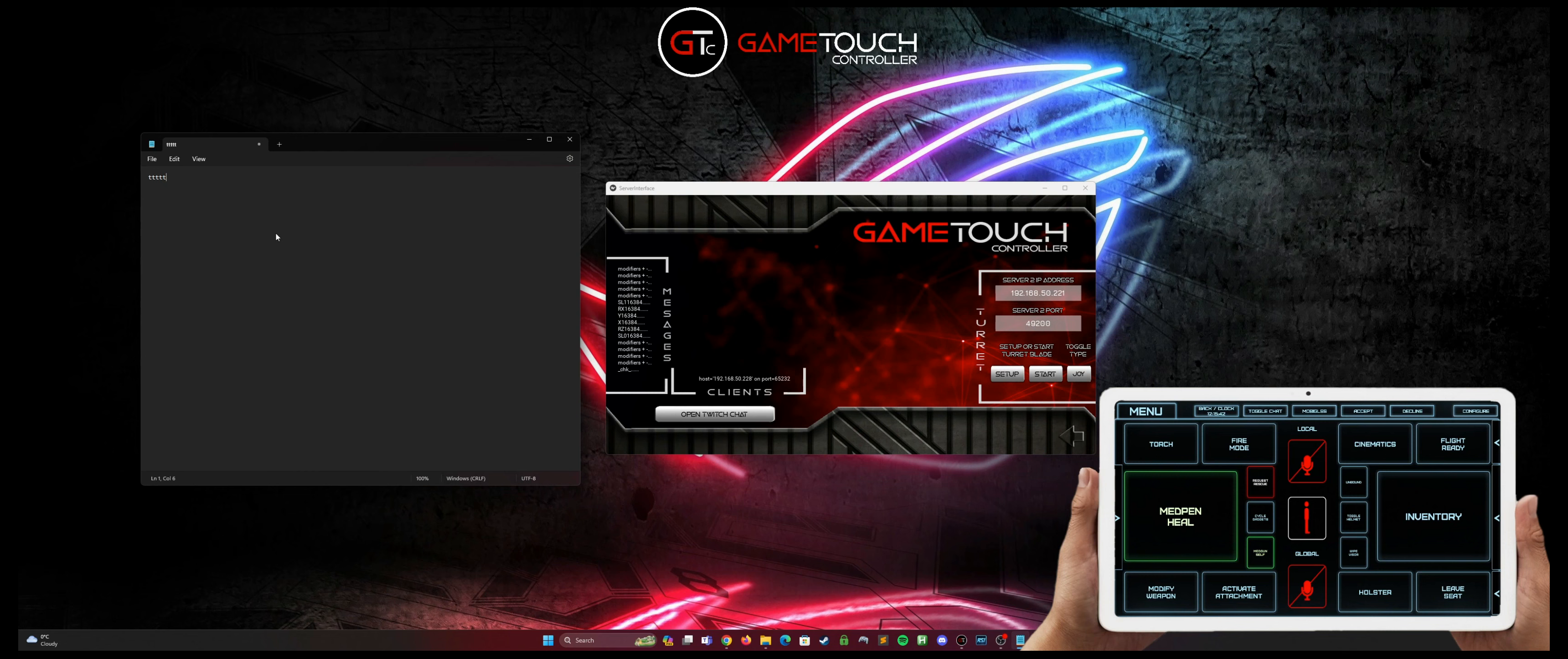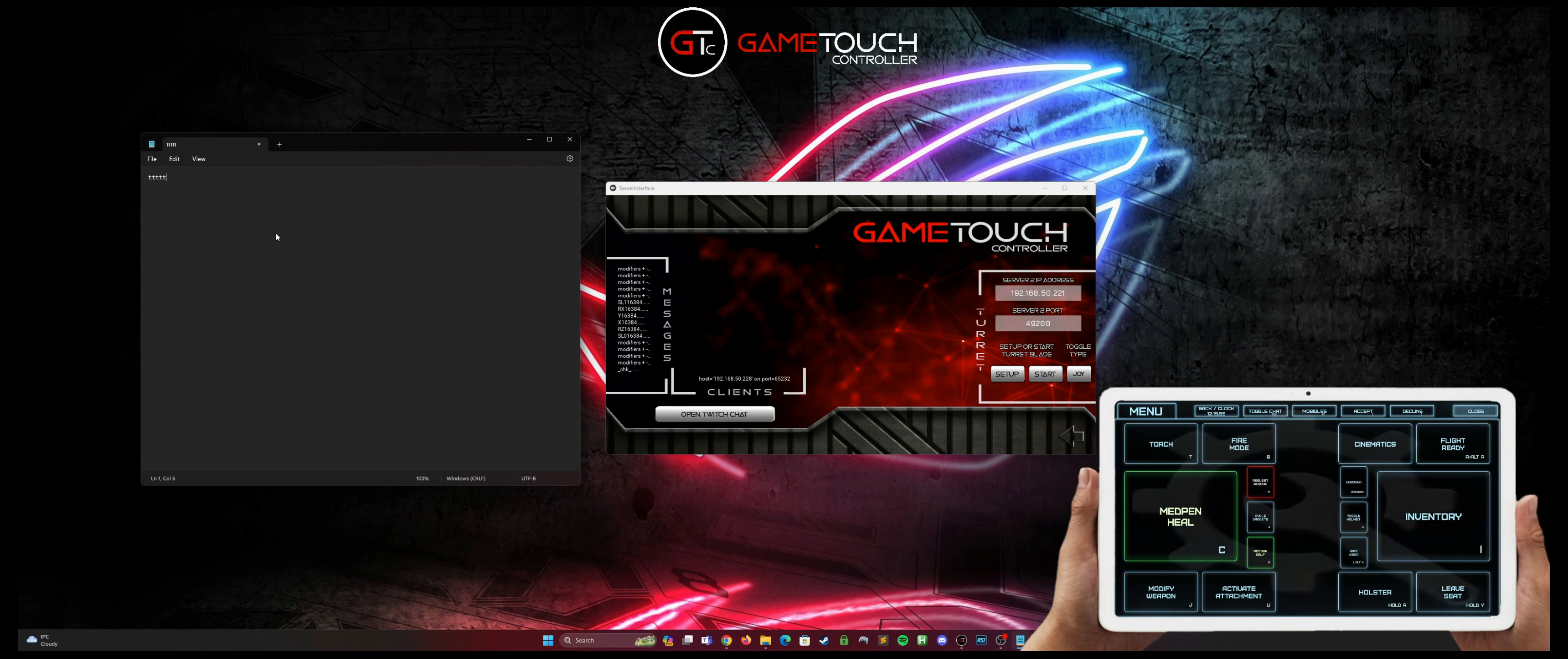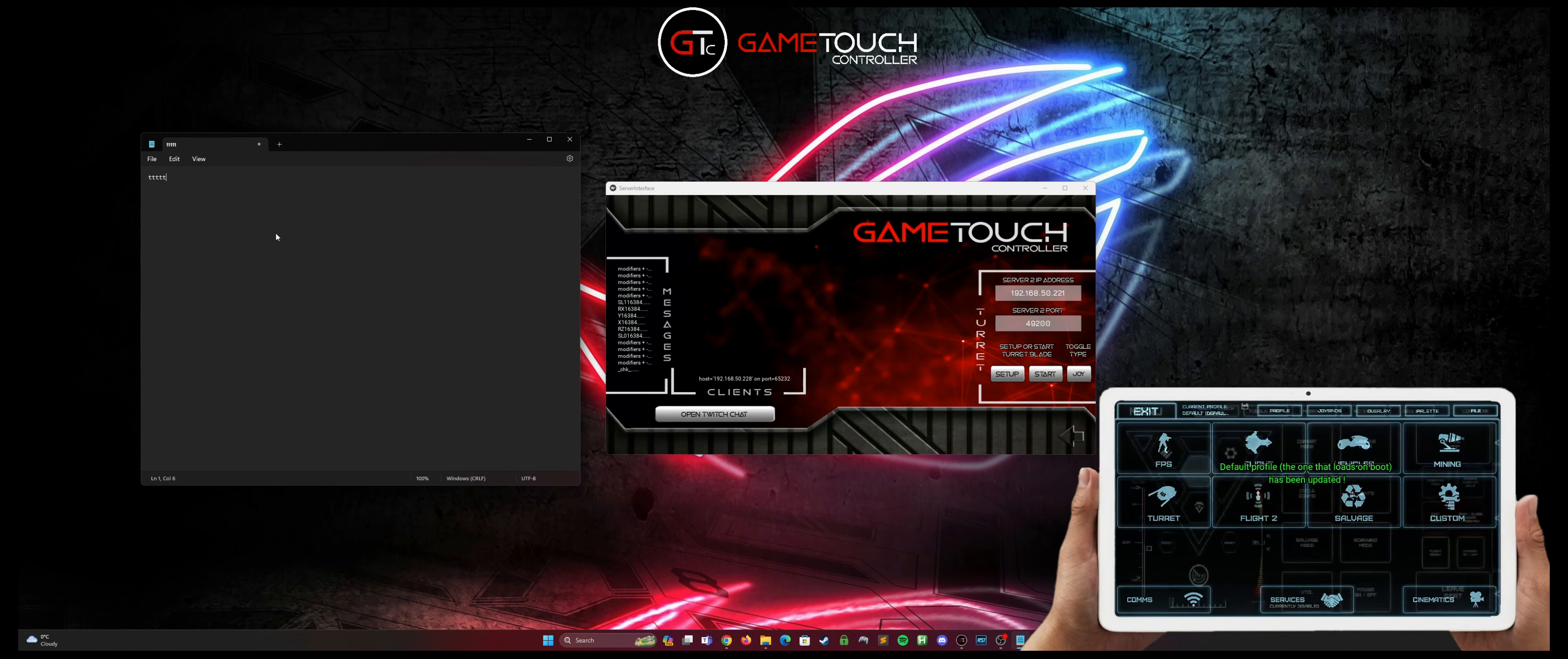All of the buttons on all the panels are set up by default to the existing Star Citizen bindings. I update those as CIG does. You can check them by hitting the configure in the top right and it will show you what they're currently bound to. And that is the same for all of the panels.